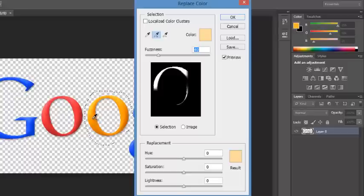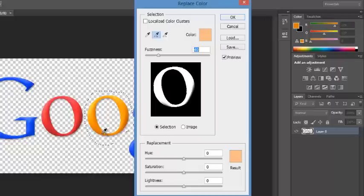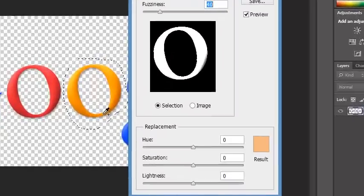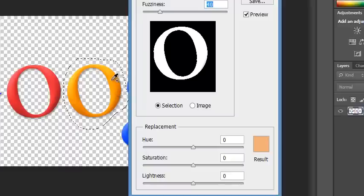So what we can do, because we have the plus sign selected up here, we can actually click on a few other parts. And you can see as I go around, it's gradually putting in all of the O.